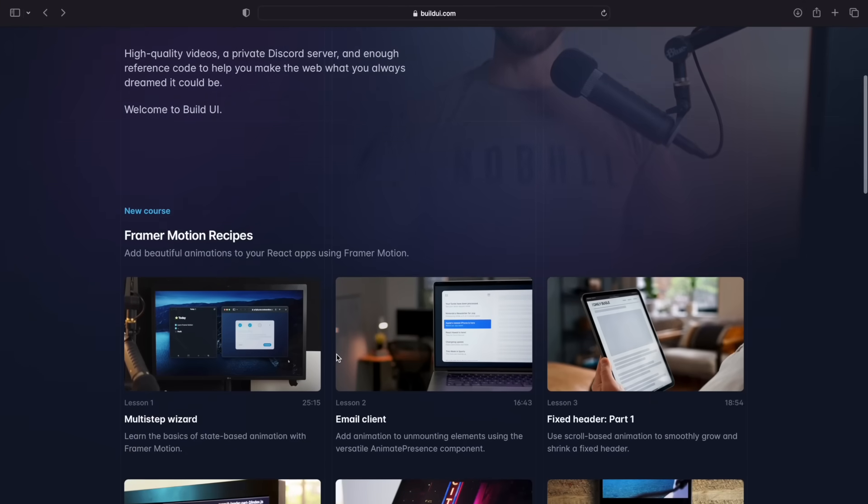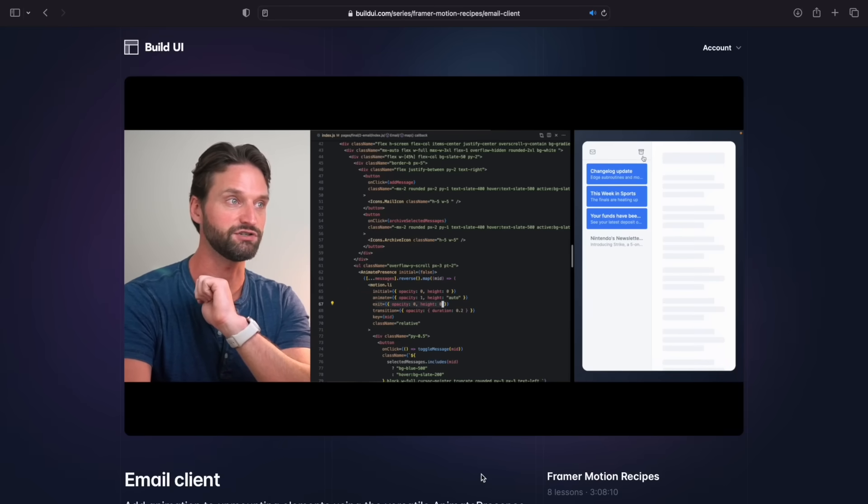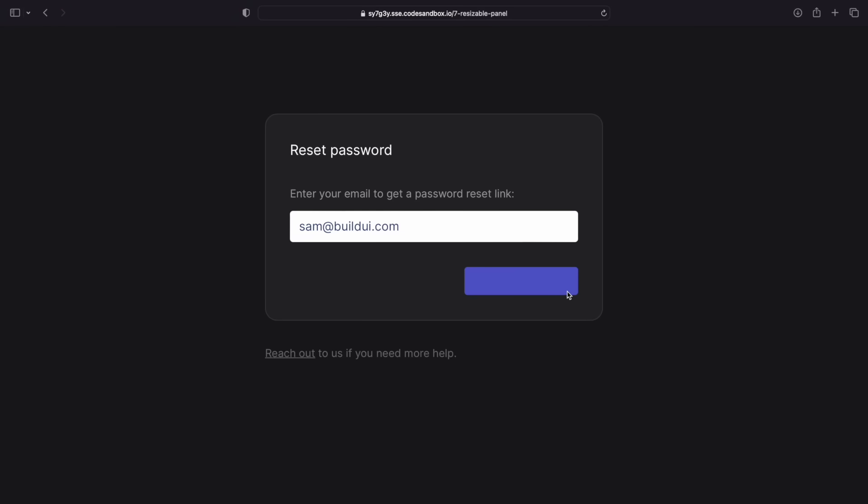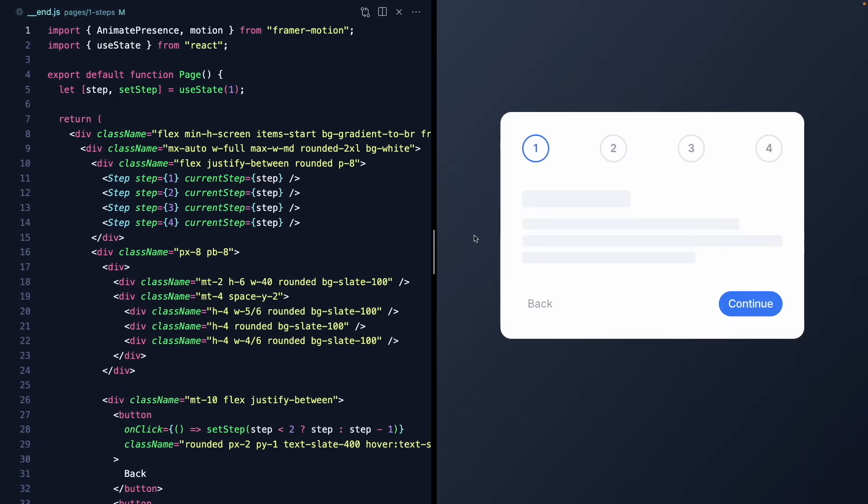In this video, I want to show you the key concepts from six different demos built with Framer Motion so you can get a taste of the APIs and maybe get inspired to build some animations of your own. I've been using this library for about two years, and it's some of the most fun I'm having coding these days. I just wrapped up a three-hour course over at Build UI called Framer Motion Recipes, where you'll learn how to build the demos we're about to see together with me from scratch. So if you enjoy this video, be sure to check that out in the description. Let's dive into the six demos, starting with this multi-step wizard.